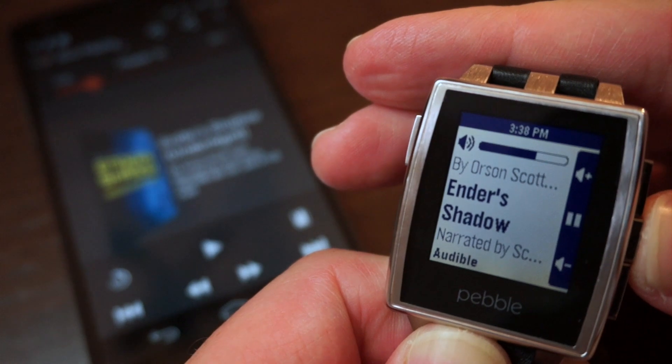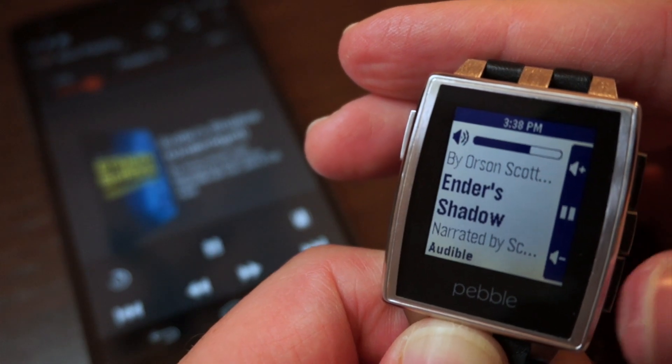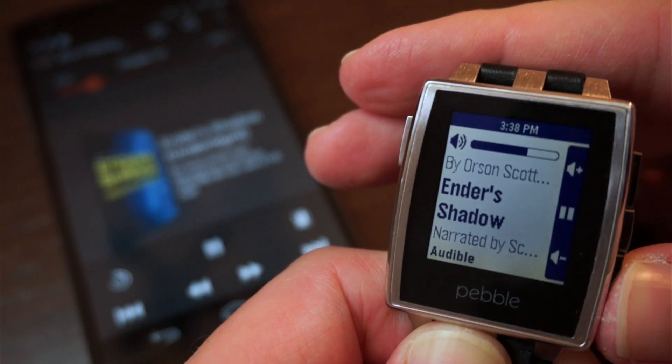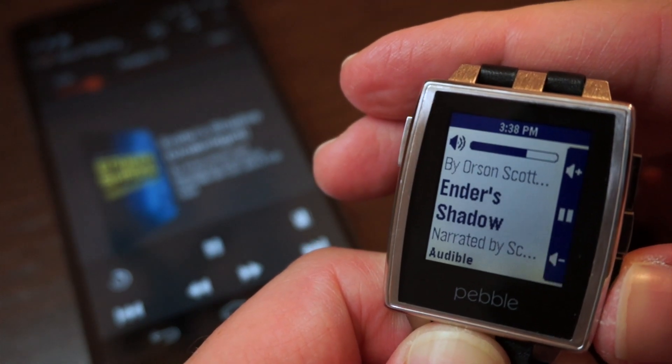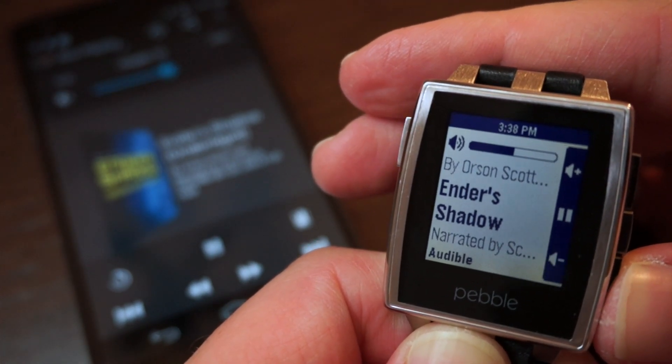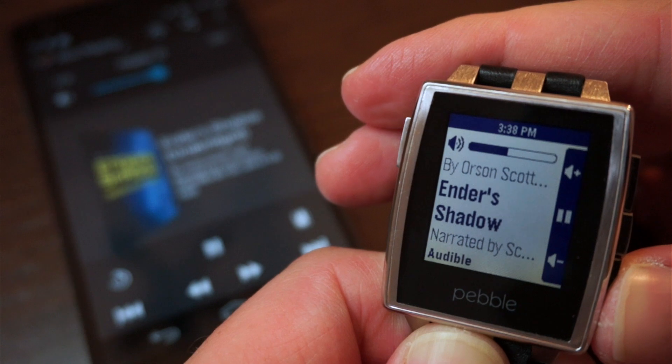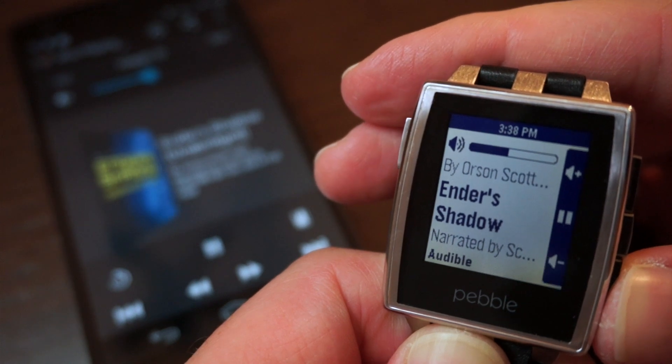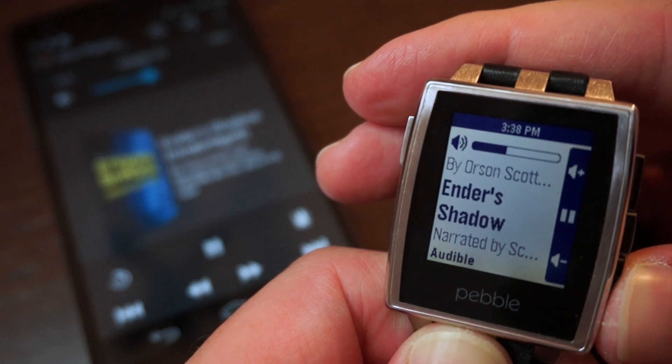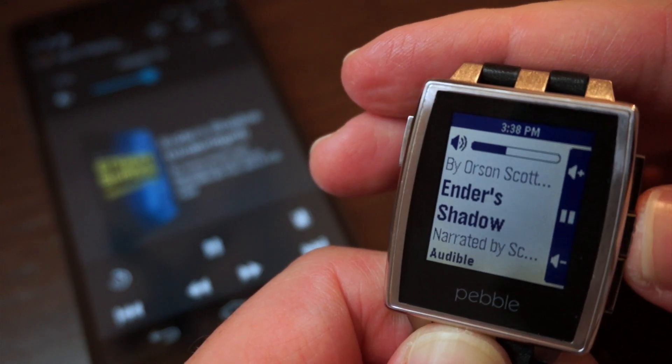Whether you use one music app or have an assortment of apps for audio and video playback, MusicBoss will make selecting and controlling them an intuitive and enjoyable experience.